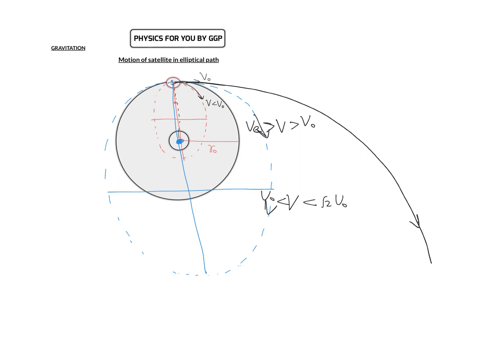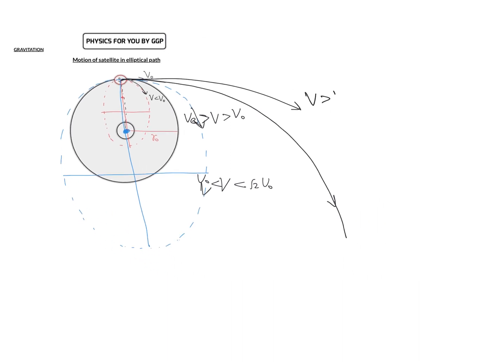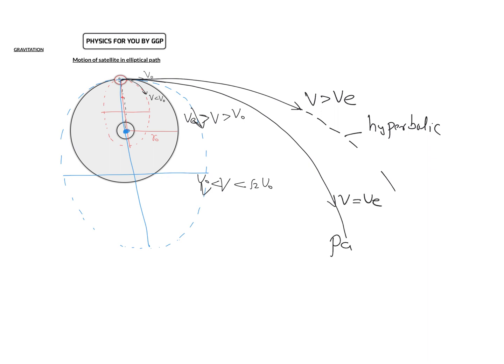If you increase the velocity even further beyond escape velocity, the satellite will move in a hyperbolic path. If velocity is more than escape velocity, it will escape and will not revolve around the planet again. To summarize: velocity greater than escape velocity gives a hyperbolic path; velocity equal to escape velocity gives a parabolic path; and if the velocity is less than escape velocity...